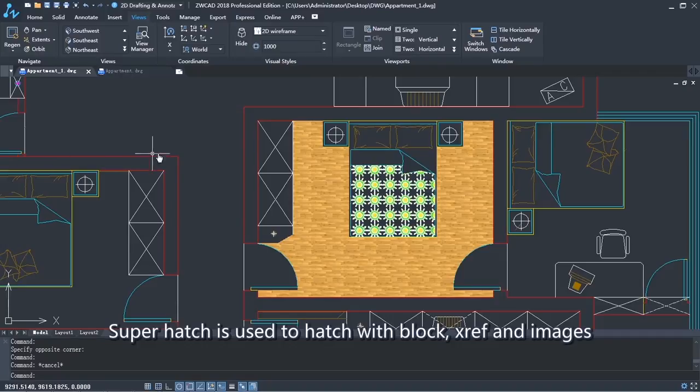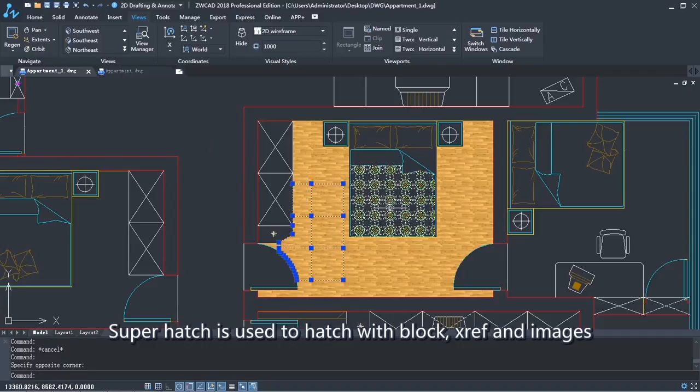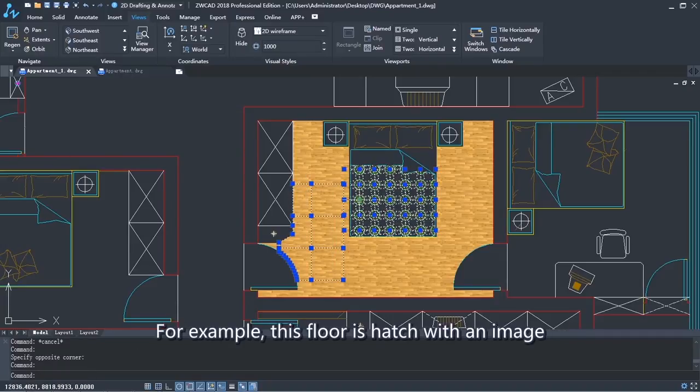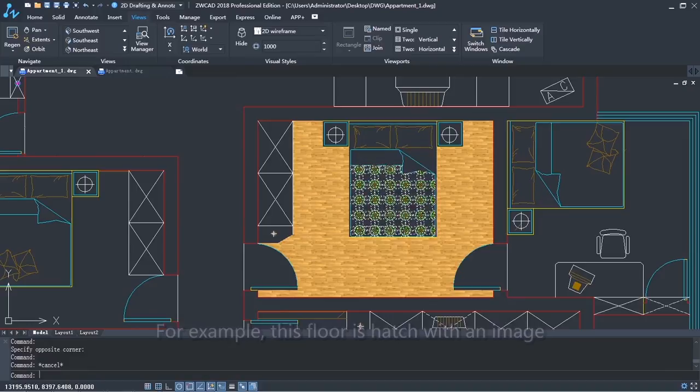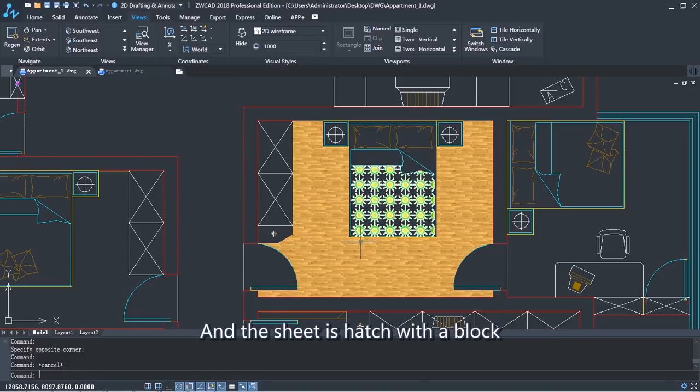Superhatch is used to hatch with block, reference, and images. For example, this floor is hatched with an image, and the sheet is hatched with a block.